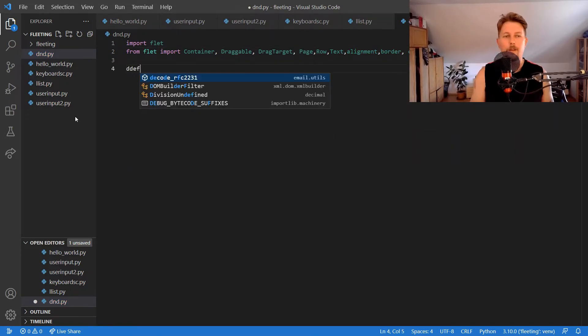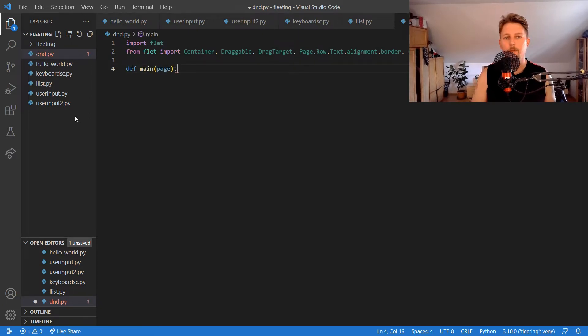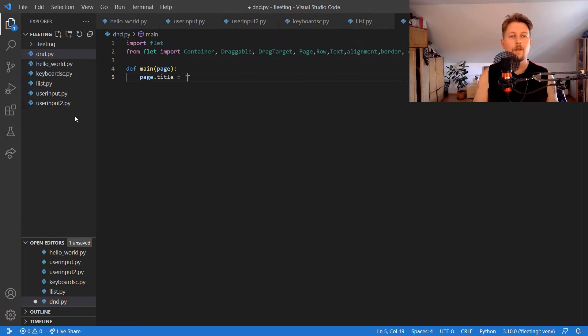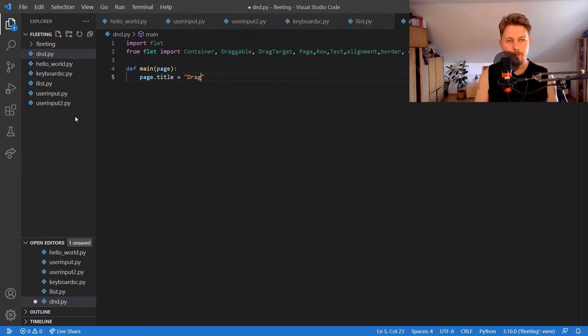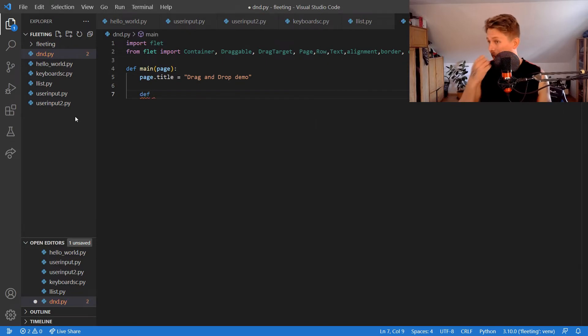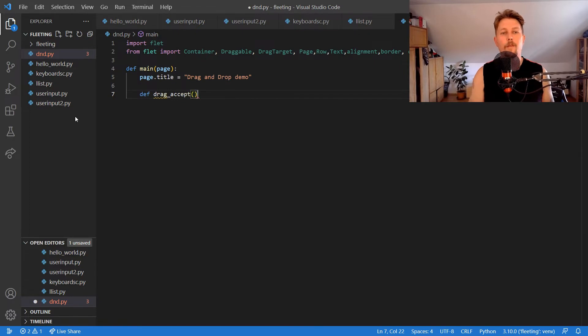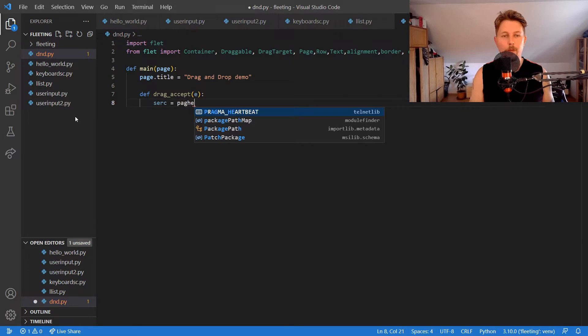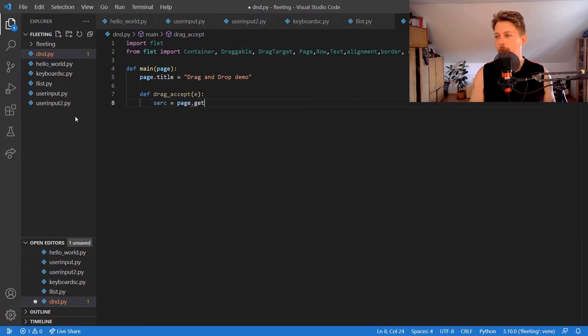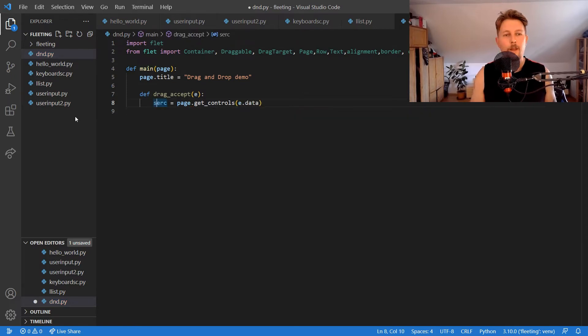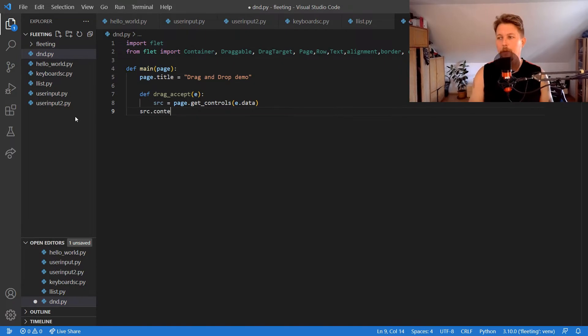In the main function we have to define the following. We will have the page title drag and drop demo, and we will define a drag accept function with the e event. The source is going to be page.get_controls(e.data) and we will have source.content.content.value which is going to be zero.